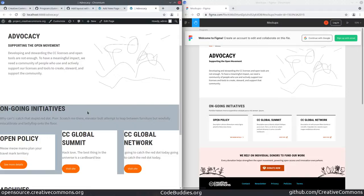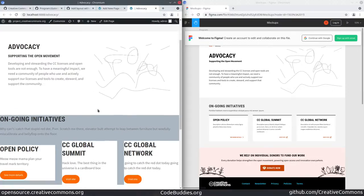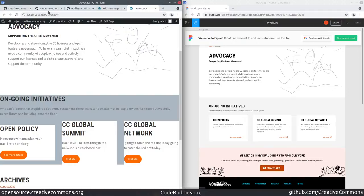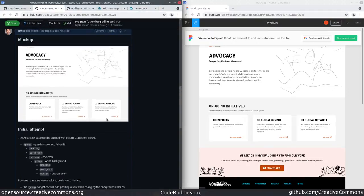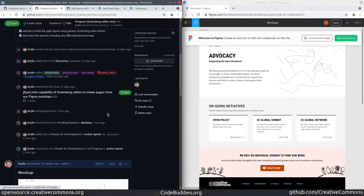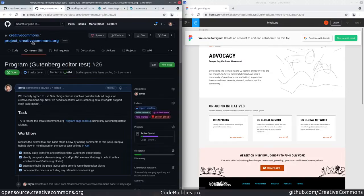Overall, though, I'm really impressed at this transition to the Gutenberg paradigm with page building capabilities it opens up. We'll be taking these findings and continuing to plan our development for the Creative Commons rebranding, creativecommons.org.